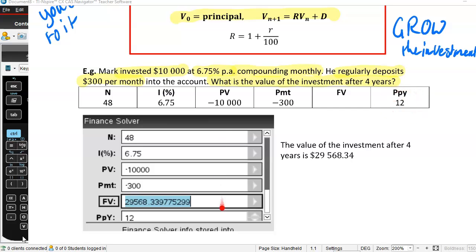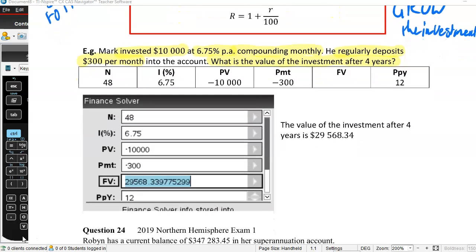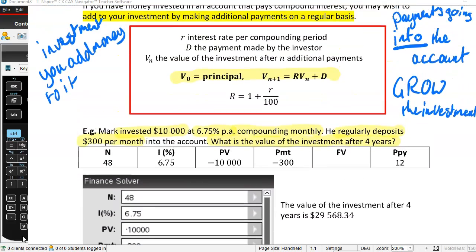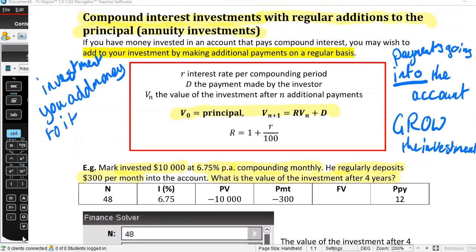The future value is positive, and after four years he's going to have $29,568.34. You really need to understand that in our previous annuities we were reducing the investment, but now we are growing the investment with our payments.